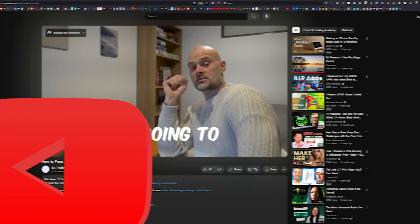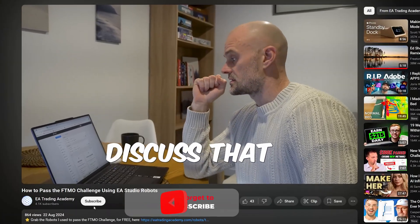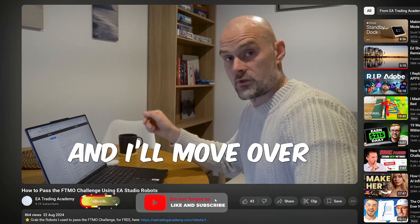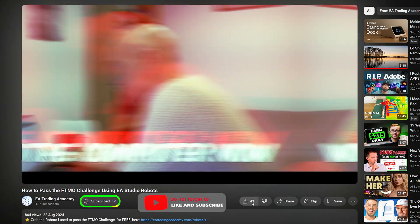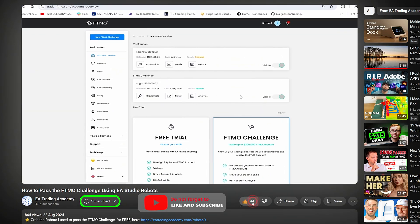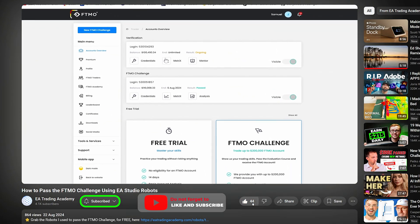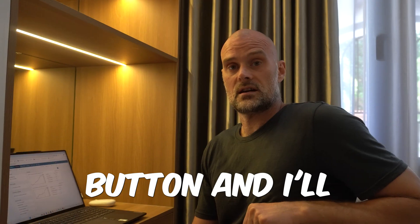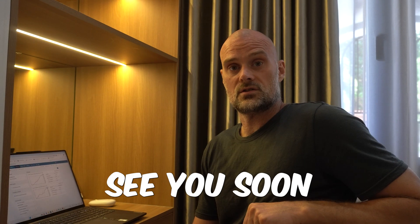I hope that was helpful. If you liked the video, please hit the like button. If you don't want to miss future content, just hit the subscribe button and I'll see you soon.